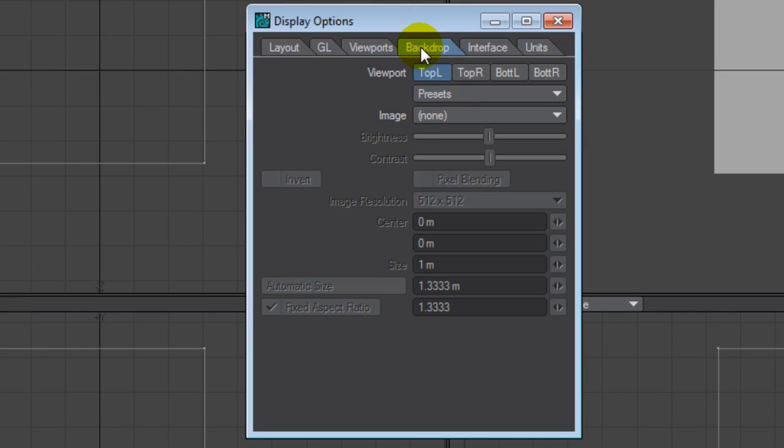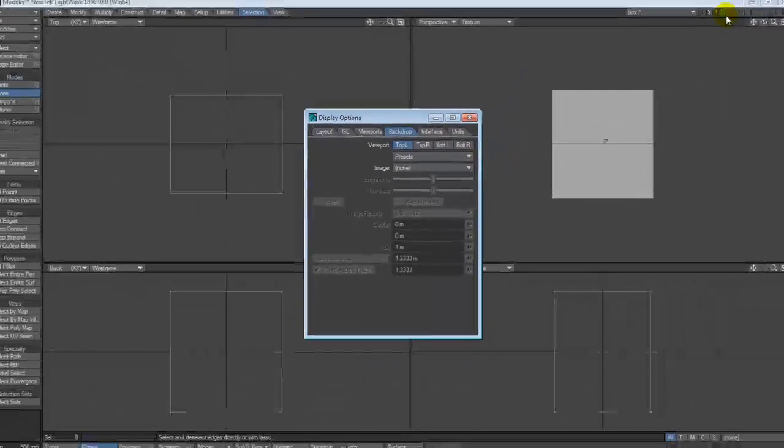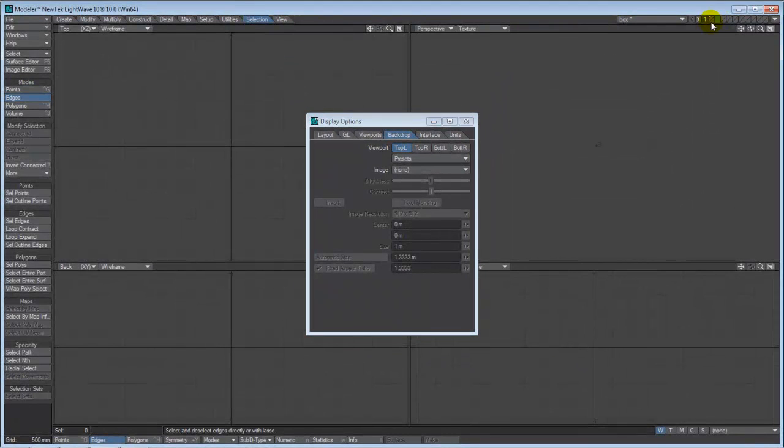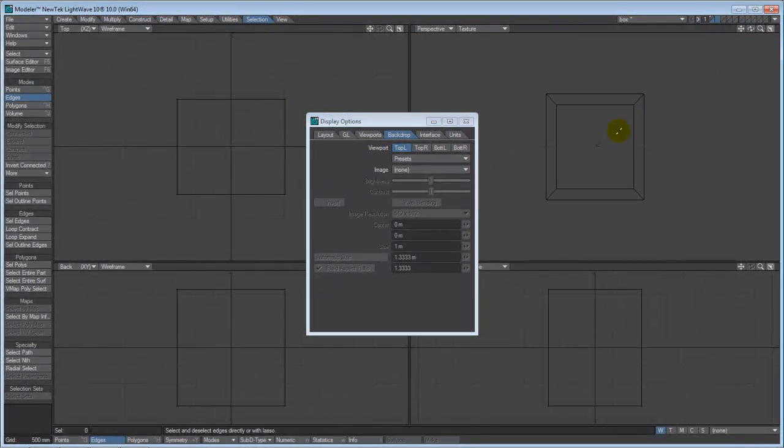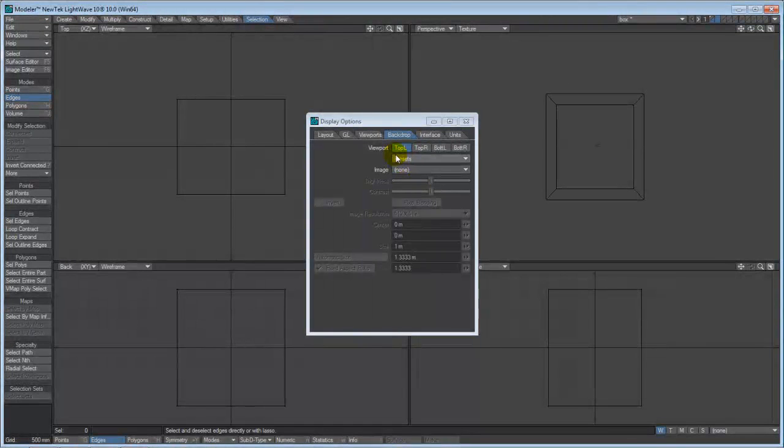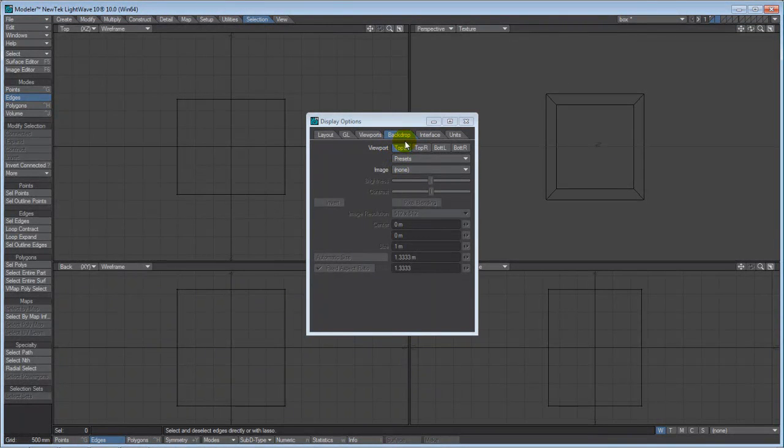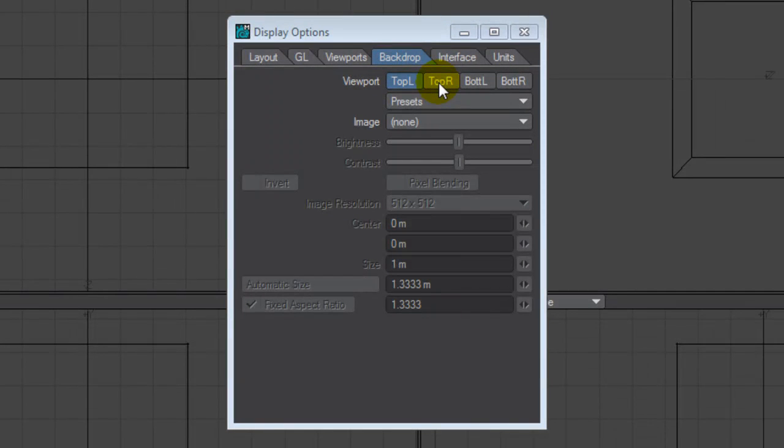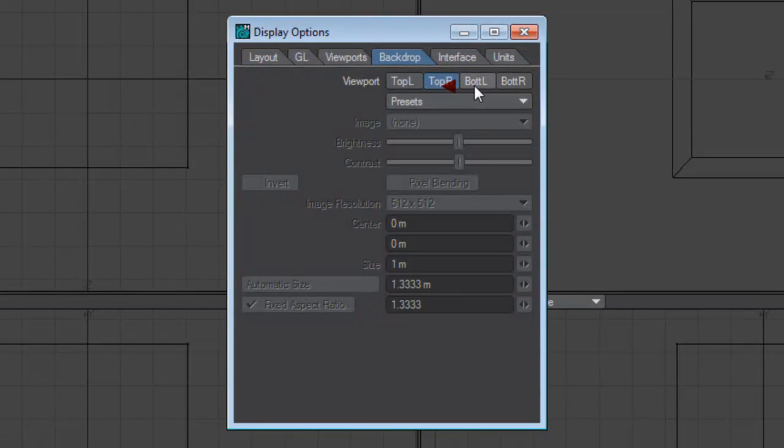Backdrop. This is where you're going to put your reference images. Do not confuse that with the reference objects in a background layer. Your reference images are what you will be using to make your sketches or draw your, basically you're going to be tracing in LightWave. This is where these are placed.